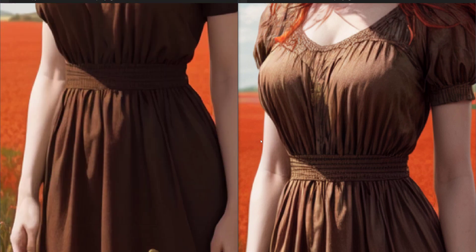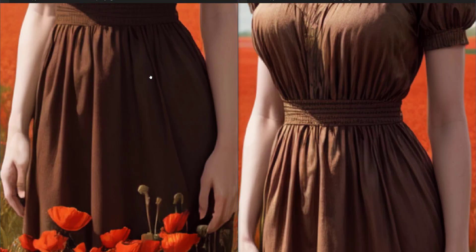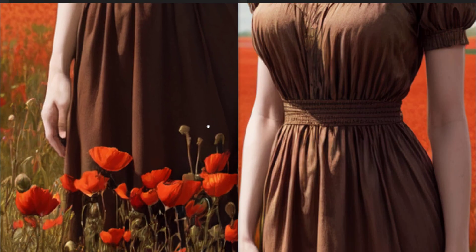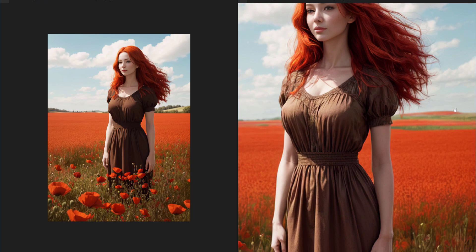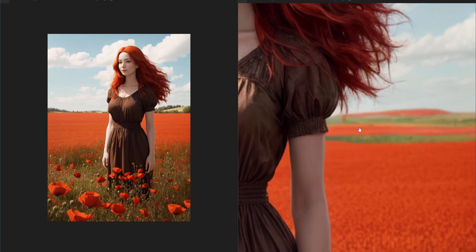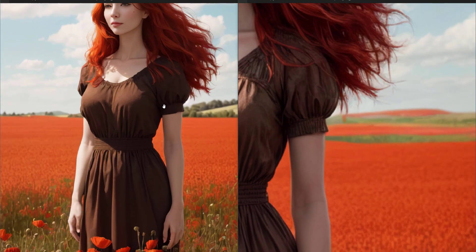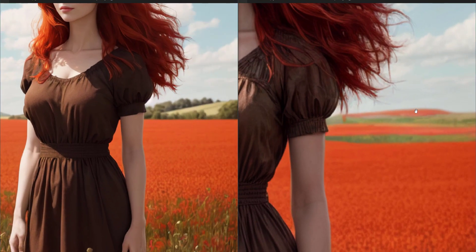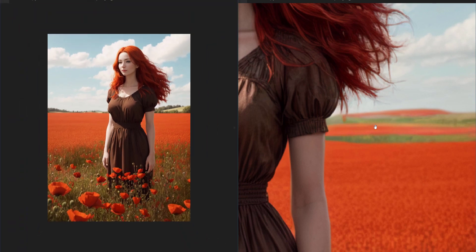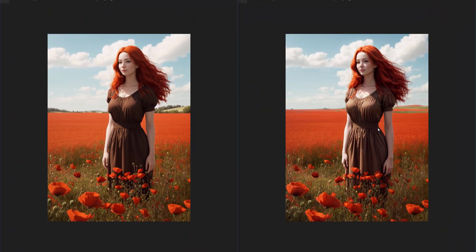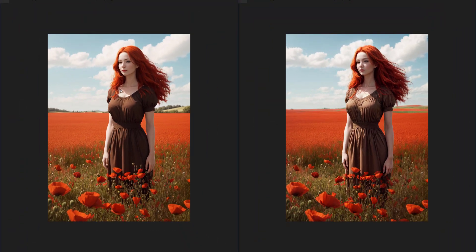This is really good considering we're not even using the upscale function. However, one issue that I have seen is that it did remove the field of trees from the background on the right hand side. So let's generate this again but we'll try and fix that issue.